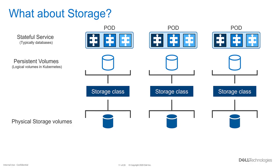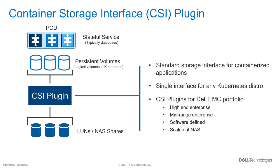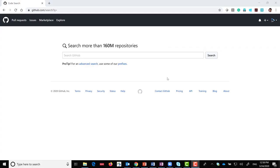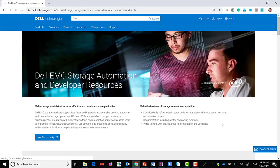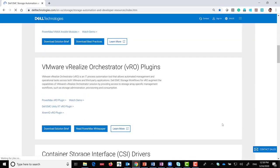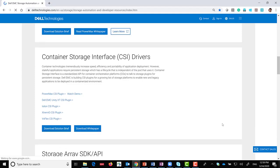The application deployment manifest points to a persistent volume claim object of a particular storage class, which then maps the persistent volume to a storage device volume. We built the integration required to provision storage to containerized workloads using the Container Storage Interface (CSI) standard created by the Kubernetes community — and we built this interface for all of our industry-leading platforms. You can find the CSI plugins for Dell EMC storage products on GitHub, and also at delltechnologies.com/storage-source. We have CSI plugins for PowerMax, Unity XT, XtremIO, VxFlex, and Isilon.